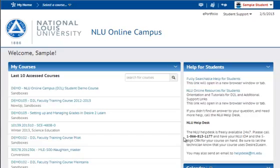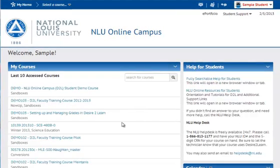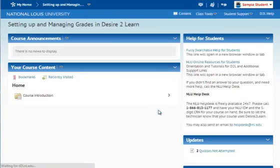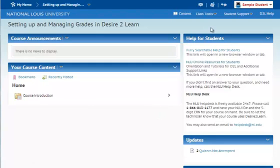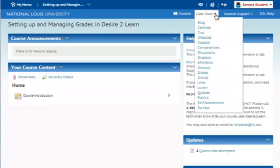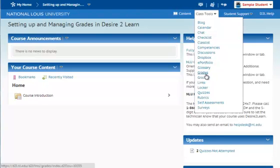To get started, I'm going to enter a course site. From within a course site, navigate to the grades tool by coming to the class tools drop-down on the course navigation menu and then selecting grades.